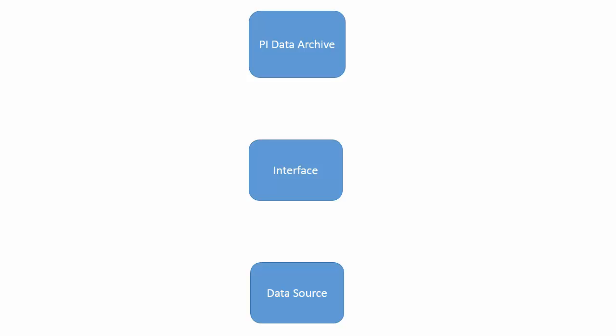So you start the interface. The first step is it's going to inquire with the PI data archive: give me the set of points. This is step number one. Because on an interface node you can have multiple interfaces, right? So it can be talking to different data sources pointing to the same PI data archive.